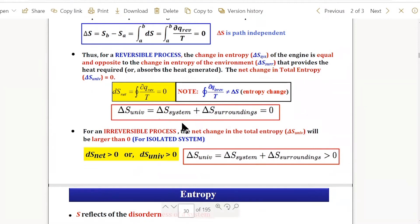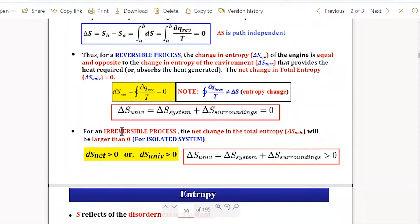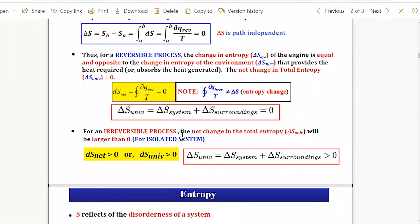For a reversible process, the delta S of the universe — the combination of system and surrounding — is equal to zero. For an irreversible process, the total entropy of the universe will always be greater than zero. Combining these two conditions, delta S_universe is greater than or equal to zero.